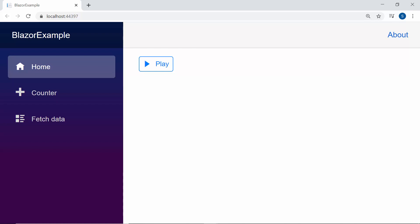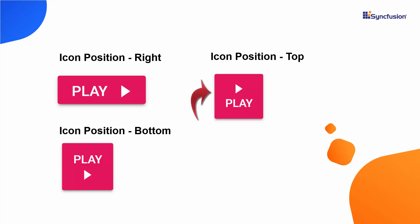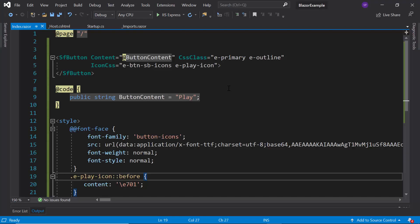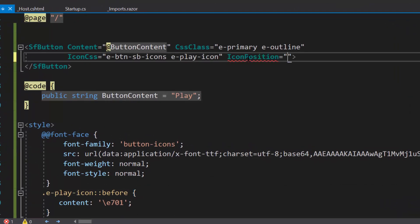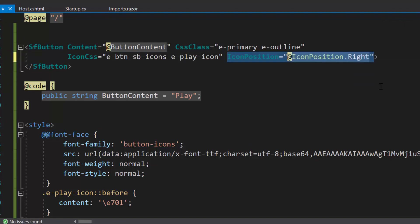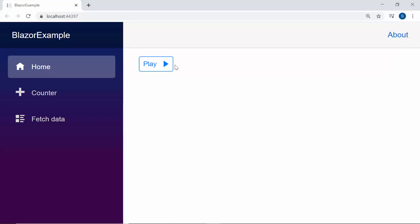Here you can notice that the icon is placed at the left side of the button content. Suppose if I want to change the position to either the right, top, or bottom of the button content, then I may need to use the property iconPosition. Now I'm going to change the icon position to right, so let me define the property iconPosition and set its position as right. The icon is now placed at the right side of the button content. Similarly, you can also display the button icon at the top or bottom of the button content by changing their position.